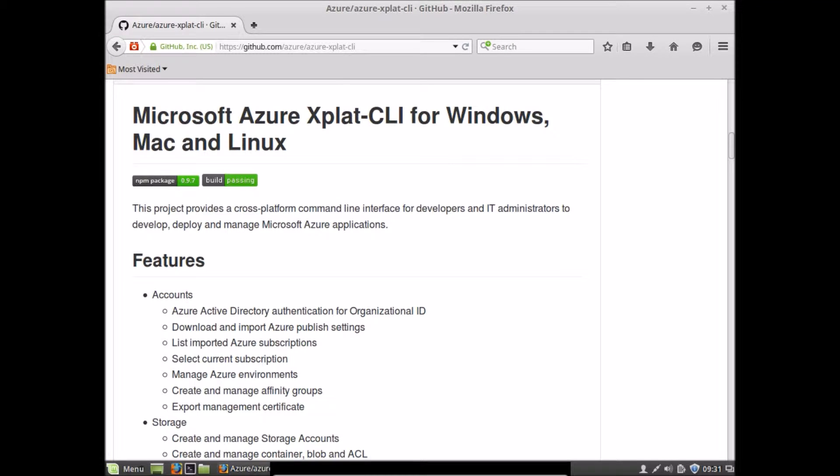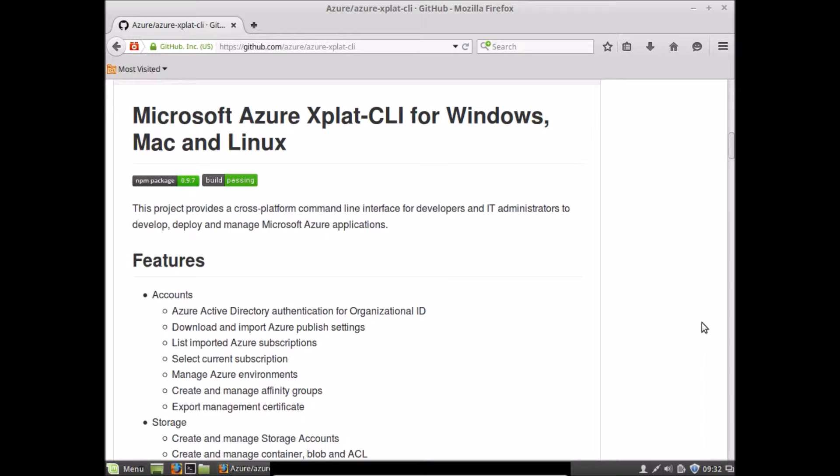Hi, in this video we'll take a look at how you can install the cross-platform command-line interface for Azure on Debian and Ubuntu based systems. Essentially we are going to be using the Advanced Packaging Tool, the APT tool, so it should work on all flavors of Debian and all flavors of operating systems built on top of Ubuntu.